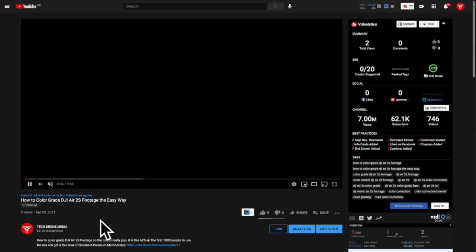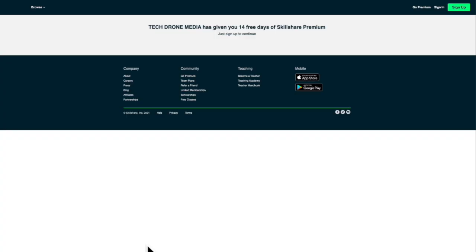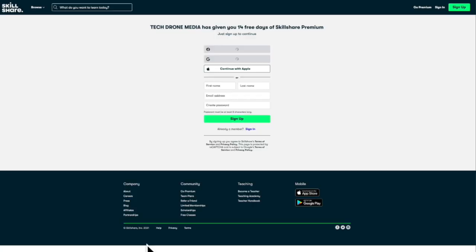But you know what the cool part is that you can dig into this as well for free as the first 1000 that click the link in the description below will get a free trial of Skillshare premium membership.